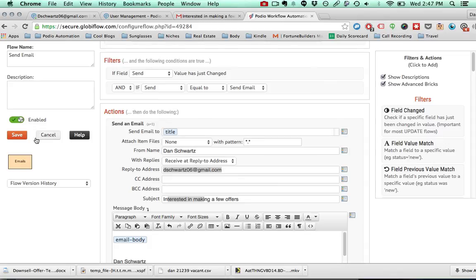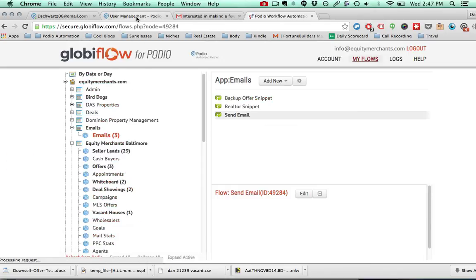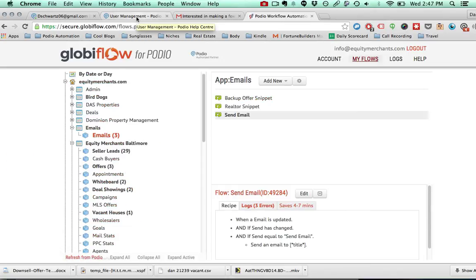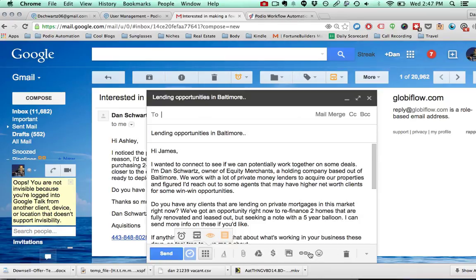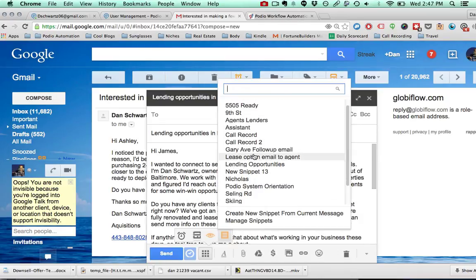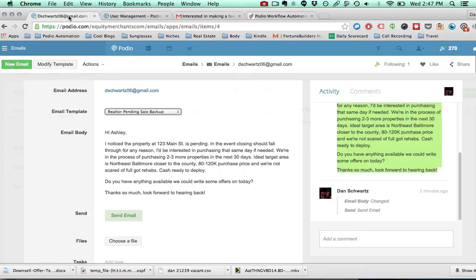That's how you do it — it's pretty simple but very useful. I use this snippet feature all the time on Gmail, so I'm sure I'll eventually start using this system full time on Podio. Hope it helps!